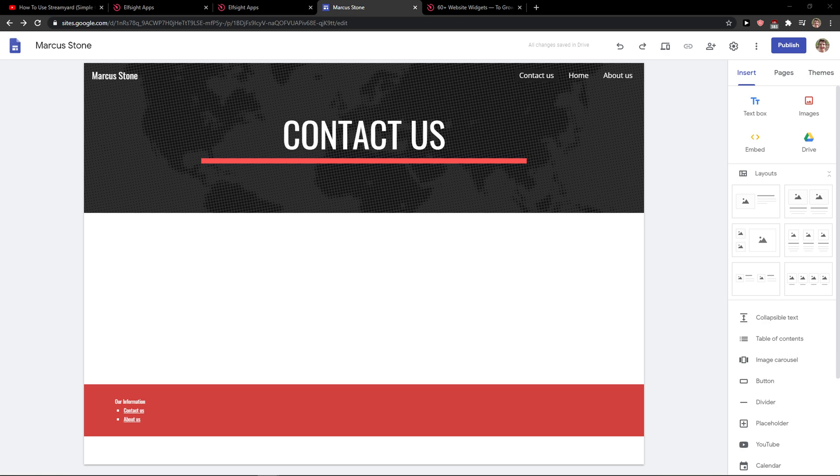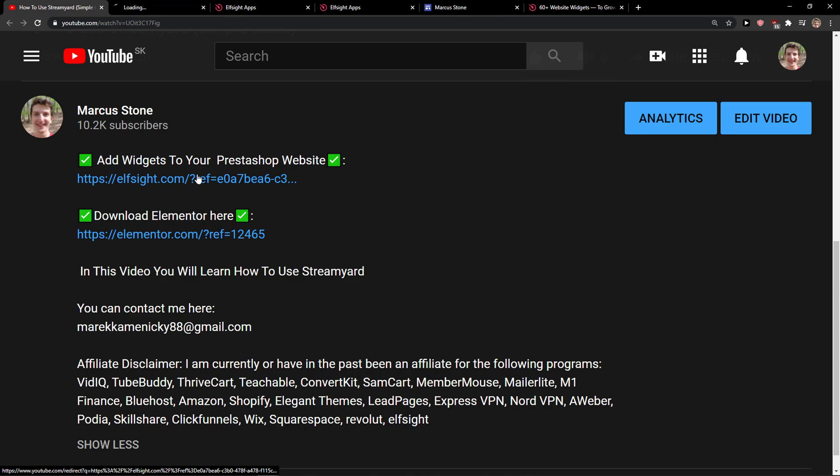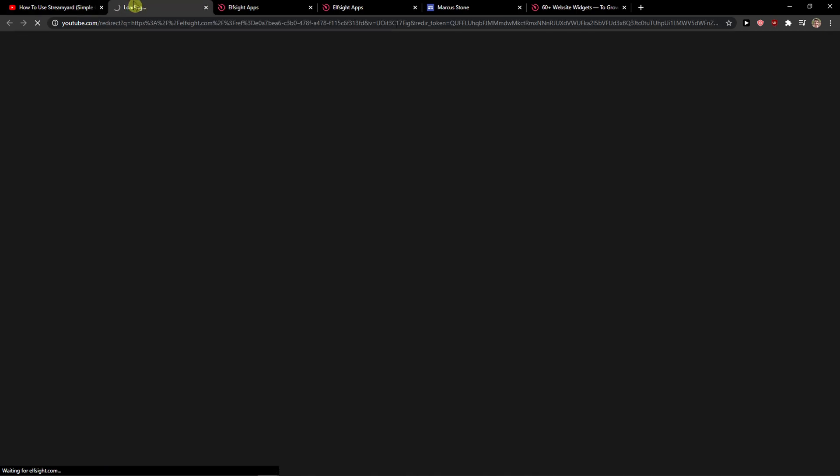The first thing you want to do is just being here in Google Sites and then scroll down below to the description on the link. When you click on it, you'll get on this site called Elsite.